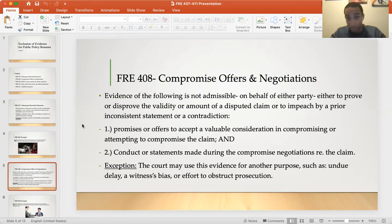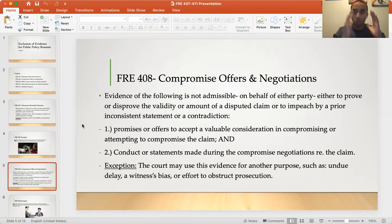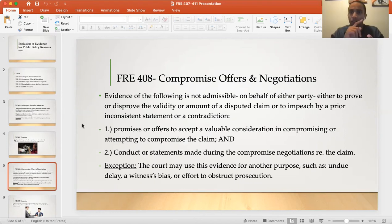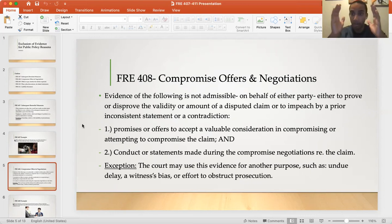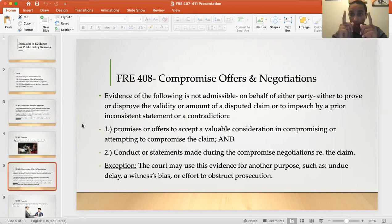Promises to pay, offers to accept consideration, and conduct or statements made during compromise negotiations regarding the claim are excluded. For example, Riley and Emily get into a car accident because Riley's brakes are bad. Instead of paying $10,000 for her injuries, Riley tells Emily during negotiations, 'Let me pay you $5,000 and put this whole case behind us.' Emily says no and they go to court. Emily cannot use that negotiation discussion as evidence against Riley at all, because that was a negotiation to compromise the claim.